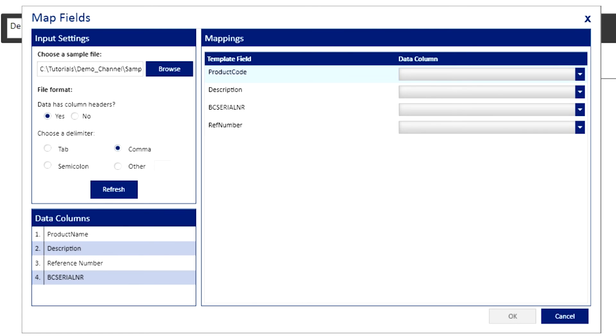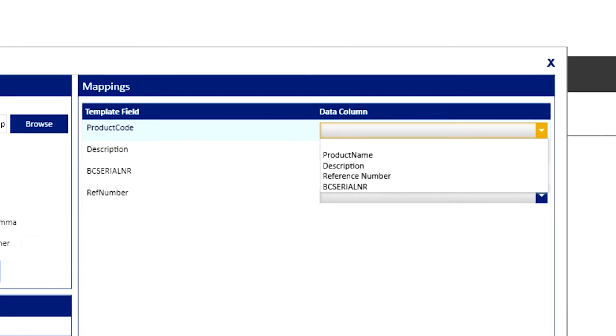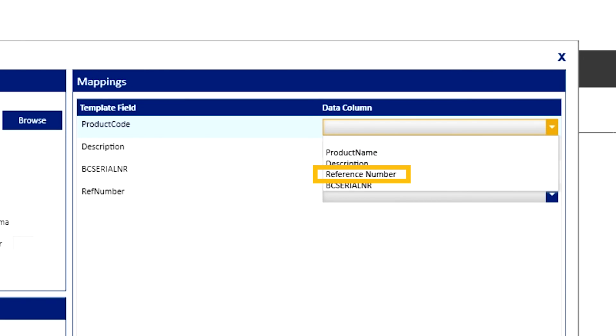In our example here, you can see that the columns are now labeled product name, description, reference number, and barcode serial number. Now, we'll match the field to the template.